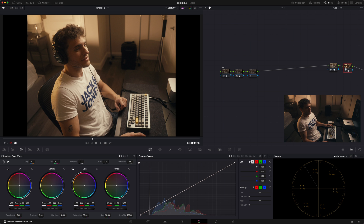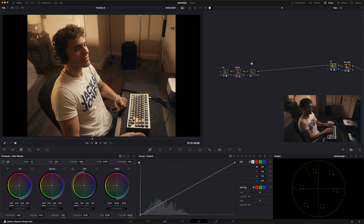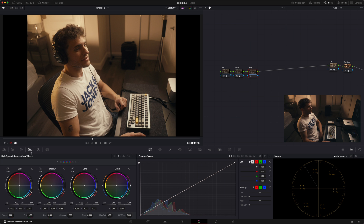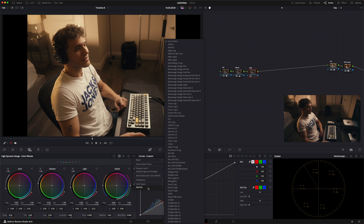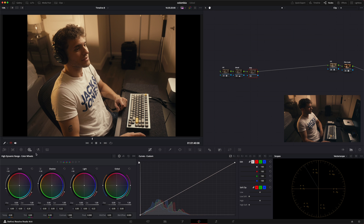Let me label the nodes quickly: CST for Color Space Transform, Film Look, and Desaturation. The next node is going to be our Exposure. For exposure, go to the three dots, click HDR, go to Color Space, and put the same Sony settings used for the Color Space Transform — remember this if you're shooting log on another camera. Then grab the global and lower it a bit to make it a little more moody.